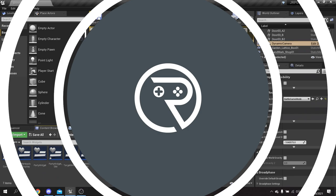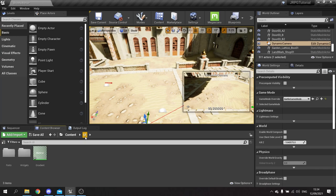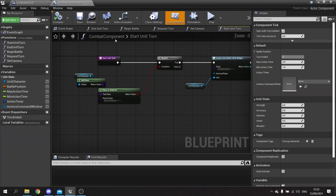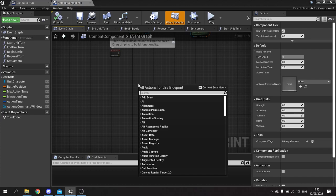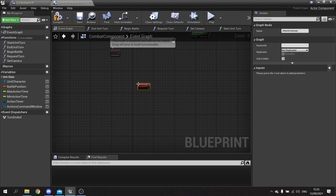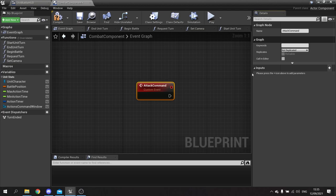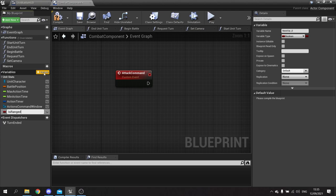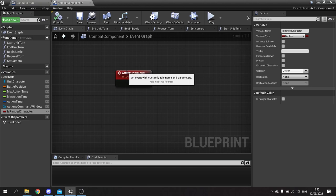To get our character attacking targets we're going to have to create a new event for our combat component. We go to our combat component and create an event on our event graph. This event is going to be a custom event called attack command. The attack command is going to change slightly based on whether or not it's a ranged or melee character, so we need to make that a boolean check called 'is ranged character', then hit compile.